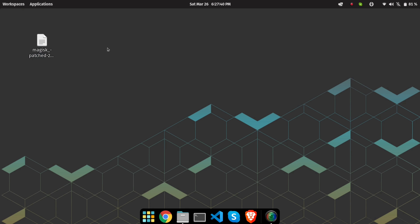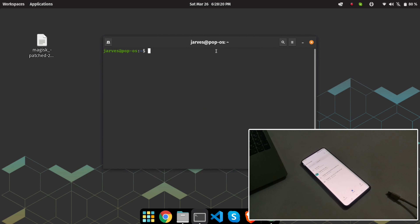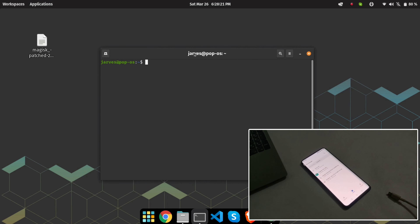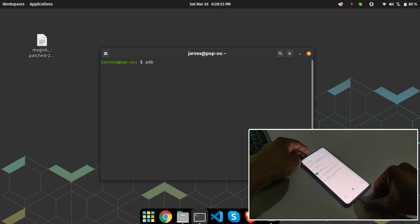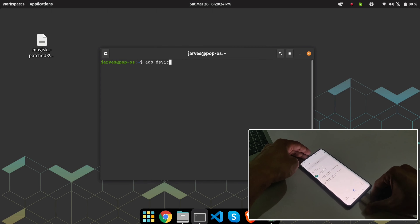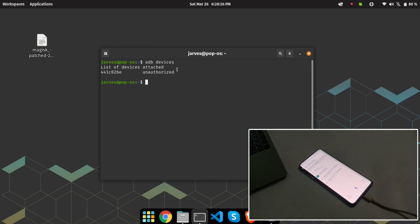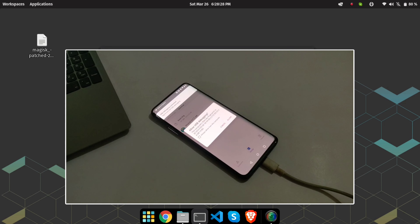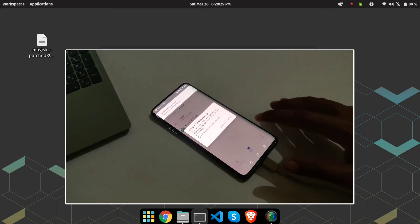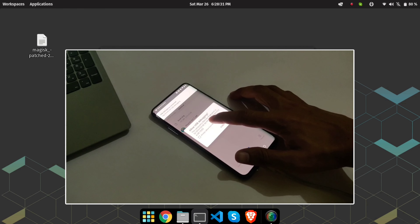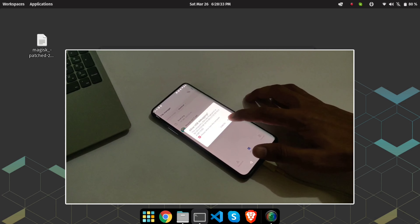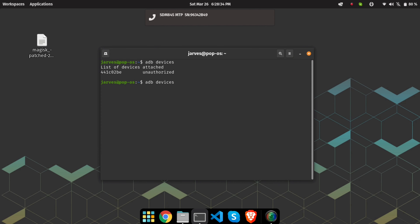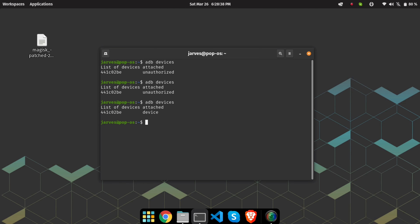I have copied the Magisk patched boot image. I am using Pop OS (Linux), and the process for Windows and Linux is the same. Now let me connect my device — give the permissions to the USB debugging option and click Allow.